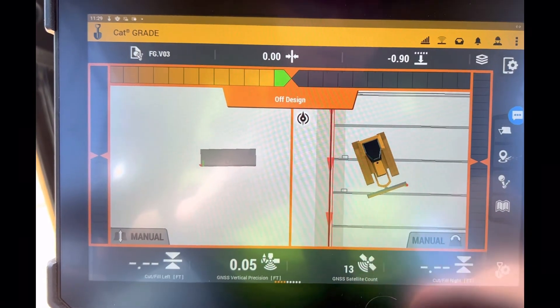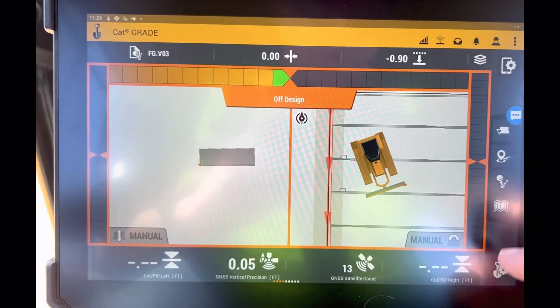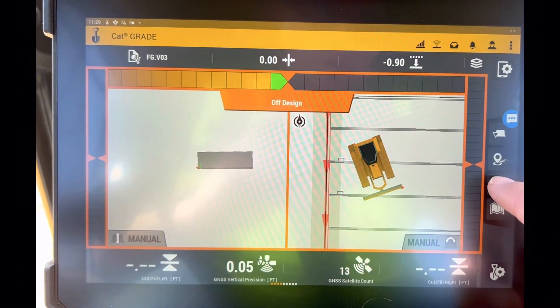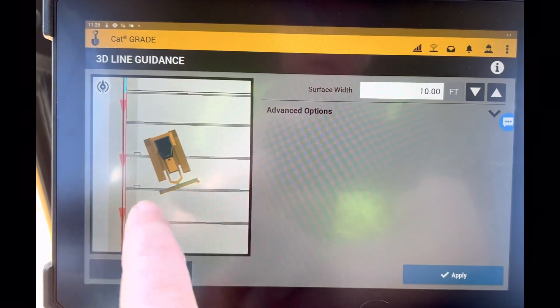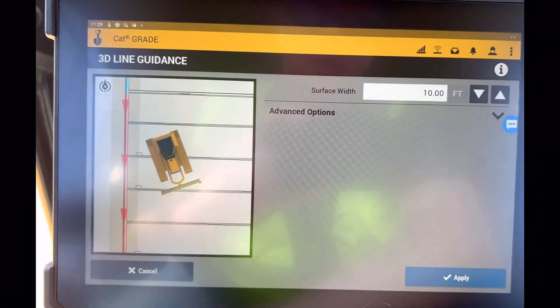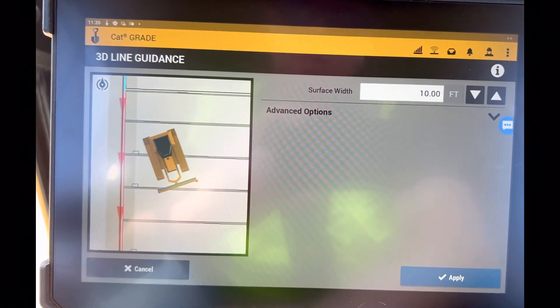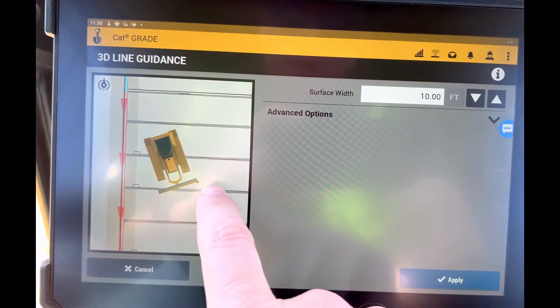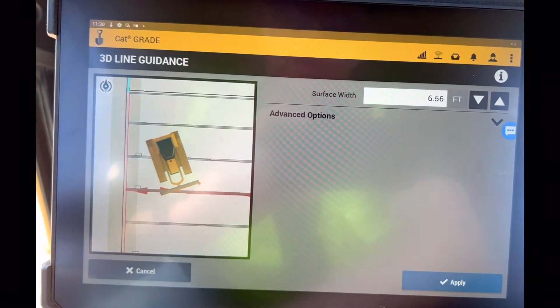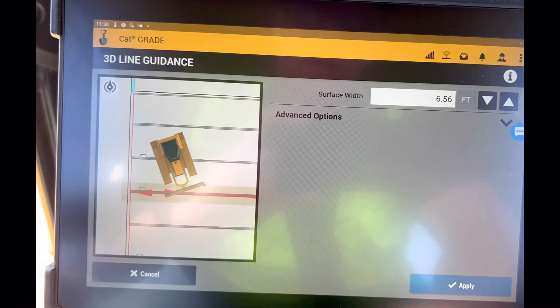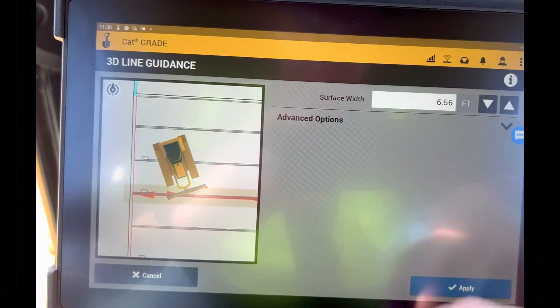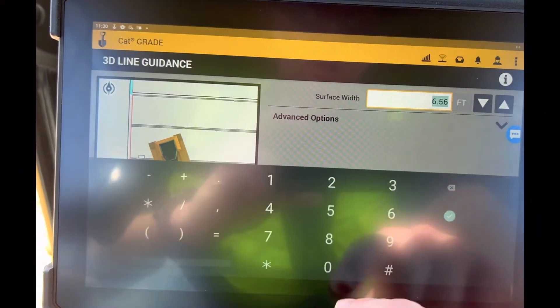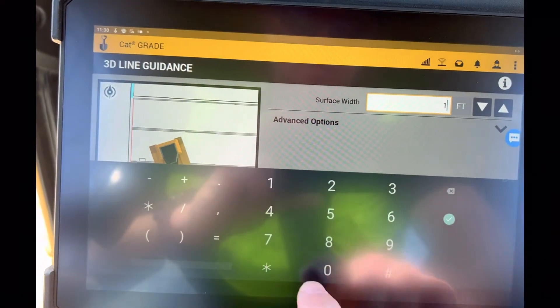If you want to change the line that you're on again, you can press and hold this - it comes into that selection menu - and then I can select any line again. It defaults to 6.56, come in here and I'll just say 10 feet or whatever it may be.